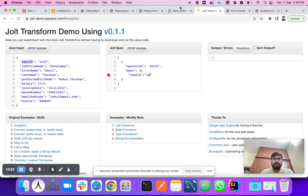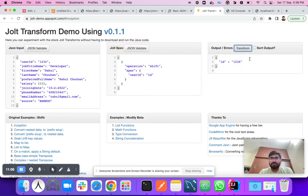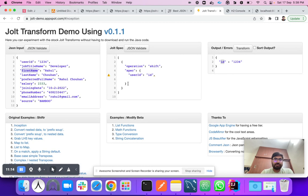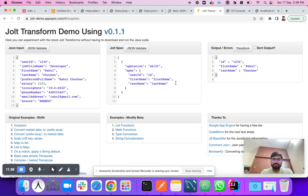In the spec, we define that 'userId' maps to 'id'. The 'firstName' maps to 'firstName'. The 'lastName' maps to 'lastName'. When you click Transform, it converts the data into those fields. Next, 'preferredFullName' should map to 'fullName'. You can see in the transformed output it is converted correctly.